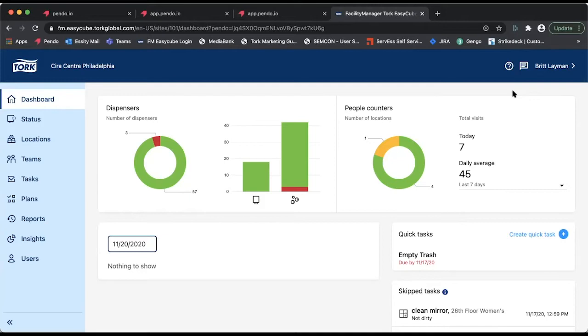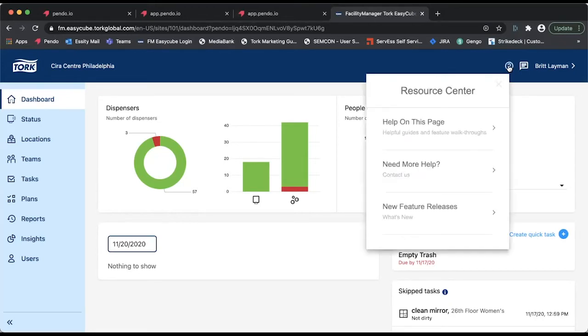Before jumping into the Pendo piece, however, I want to show the outcome. Looking here at the question mark in the upper right-hand corner of the screen, this is where we've implemented Pendo's resource center into the SaaS application.